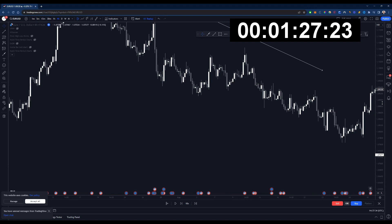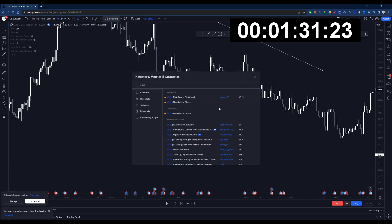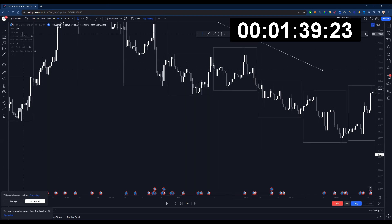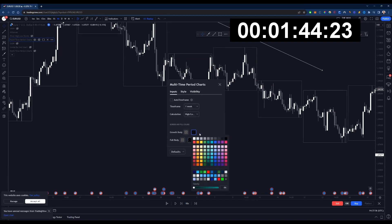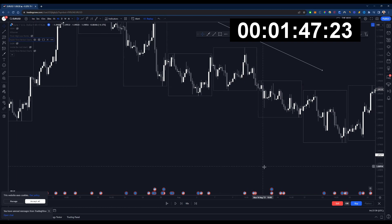We want to look at the weekly highs and lows and the monthly highs and lows. I'm going to pull out this indicator — if you just type 'multi' into the indicator search bar, you can find it integrated into TradingView: multi-time period charts. These are my settings: I uncheck auto timeframe, I just have one week set, and I make them hollow so it doesn't cloud my chart. Each one of these boxes is a week.